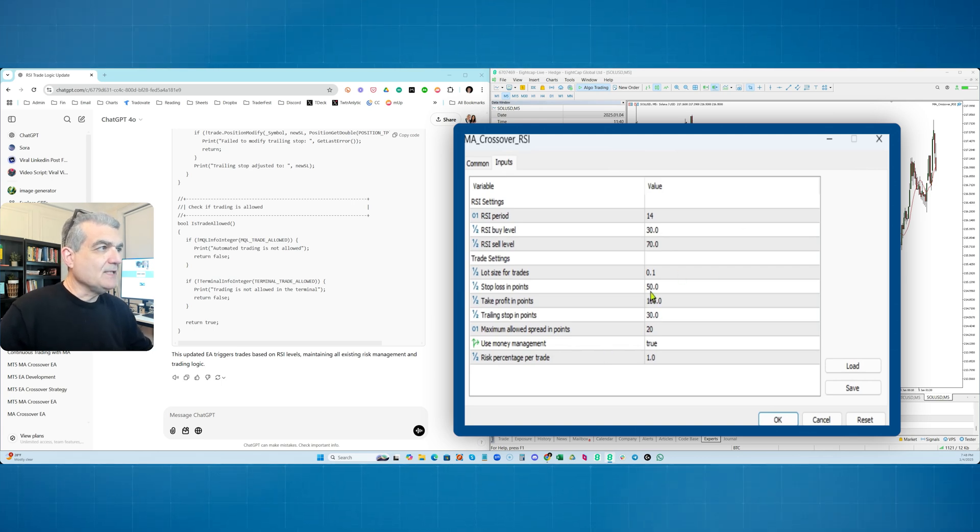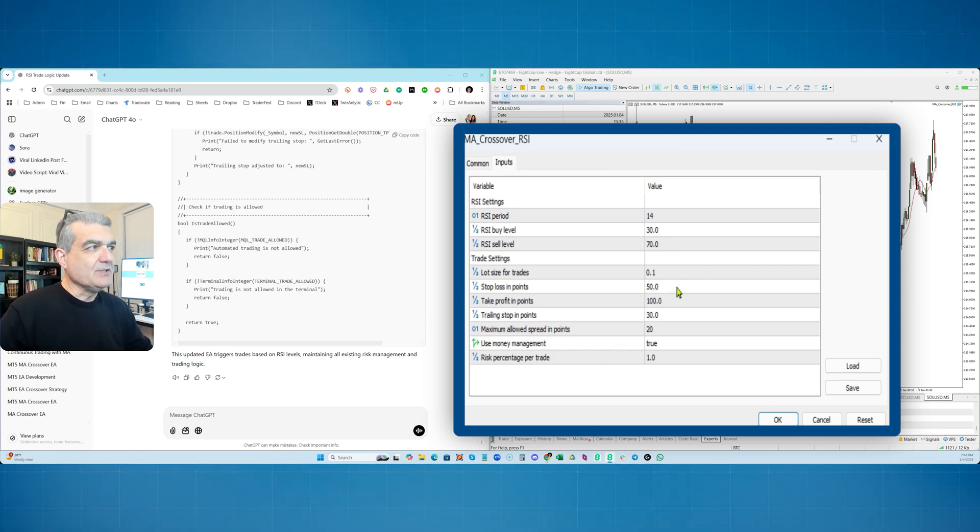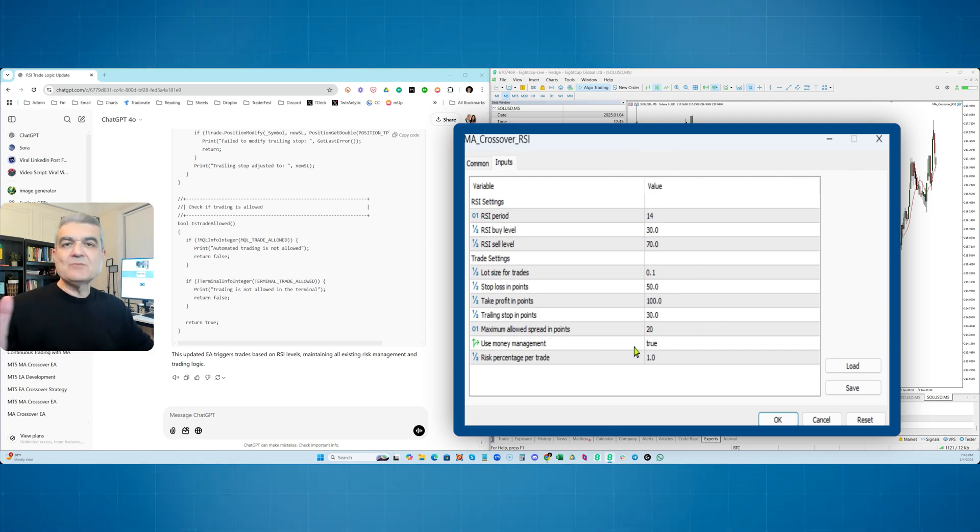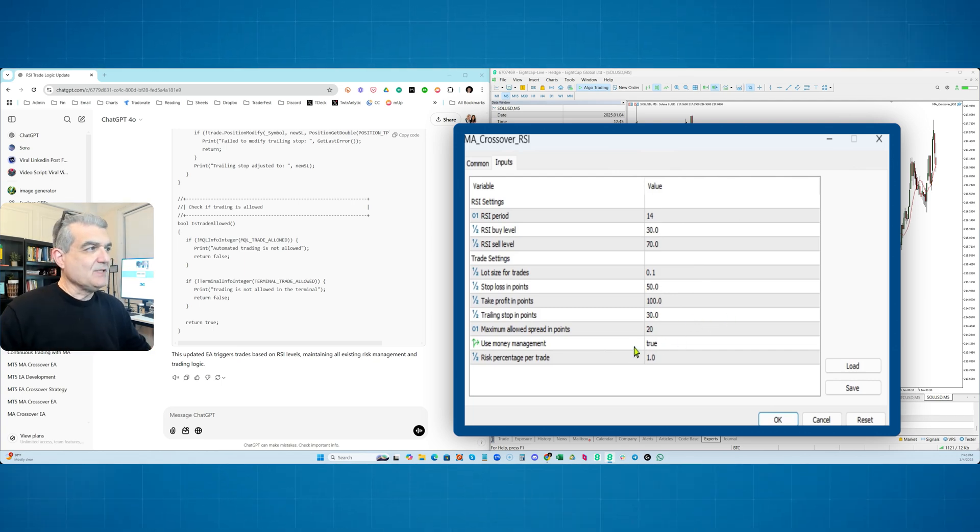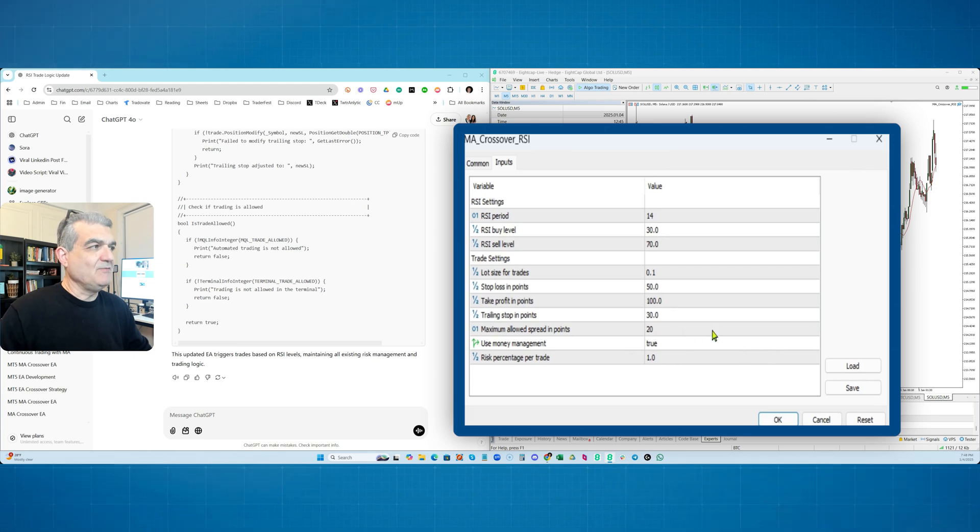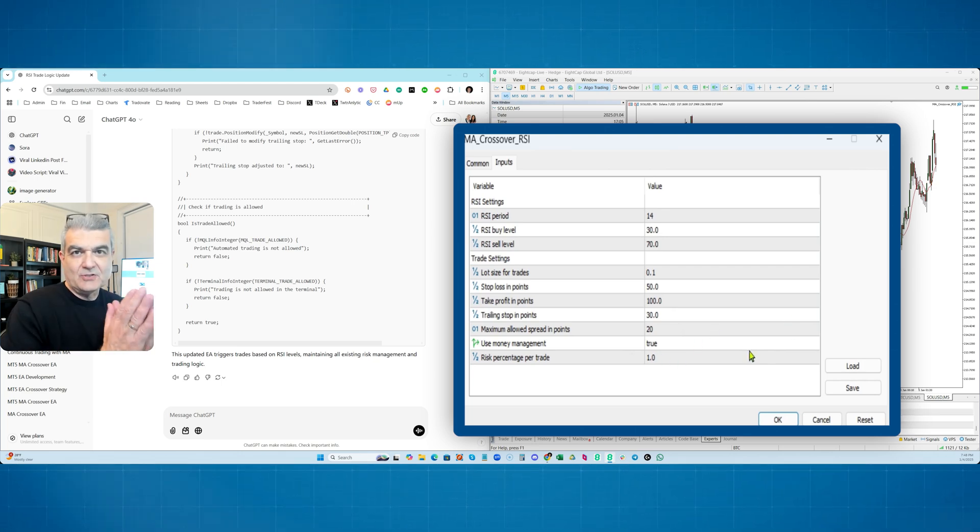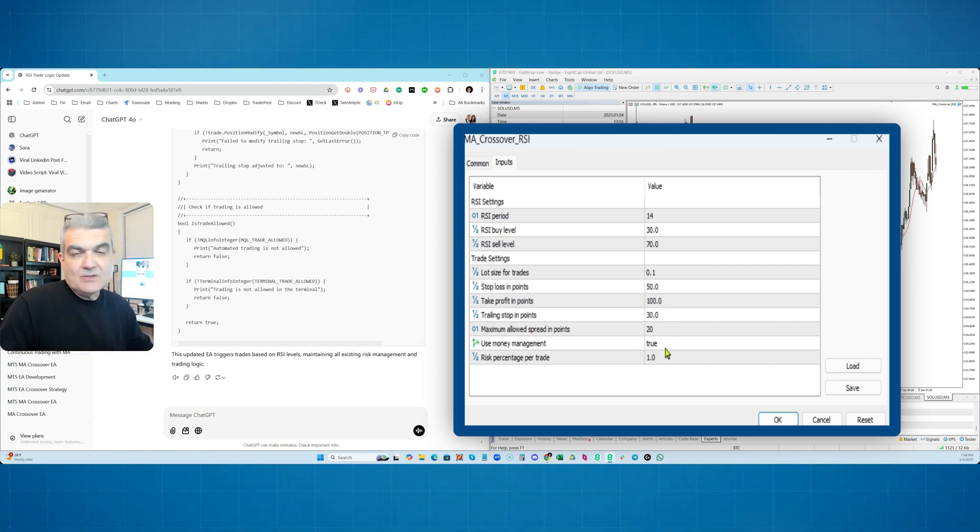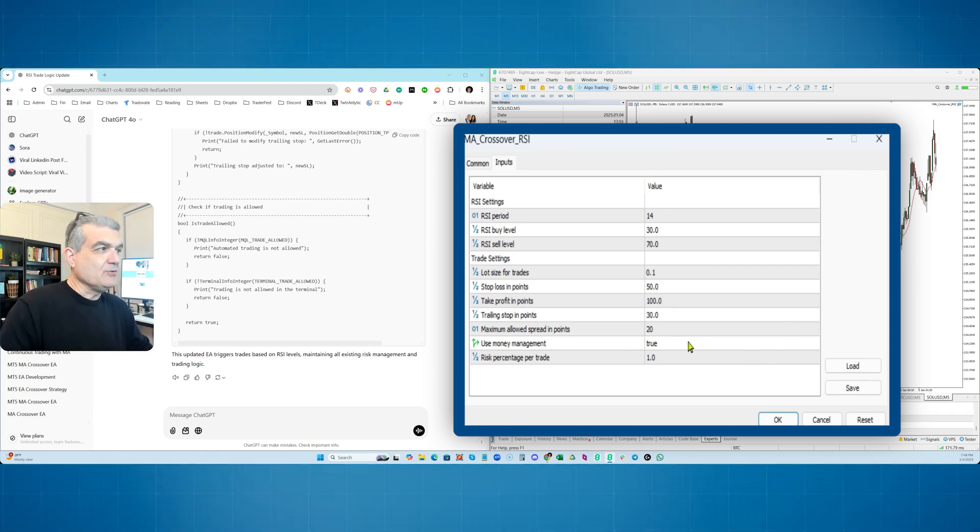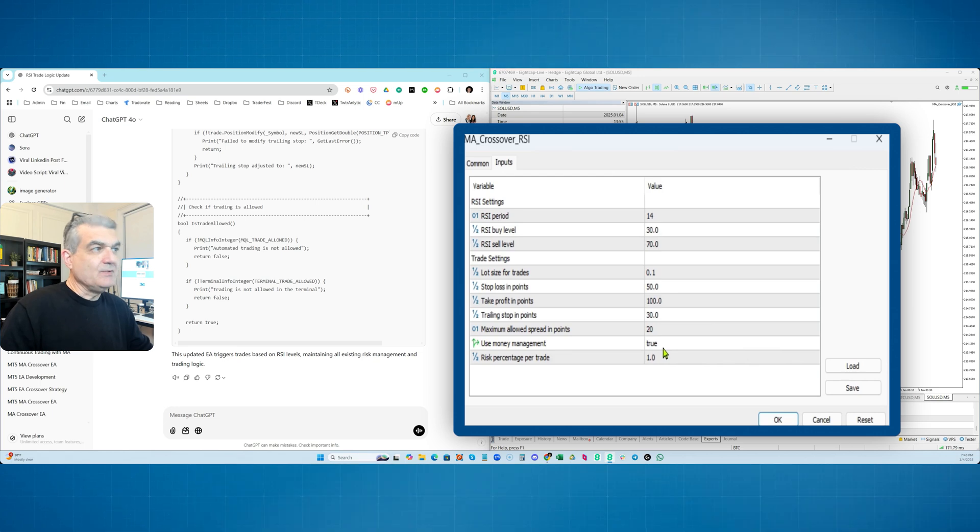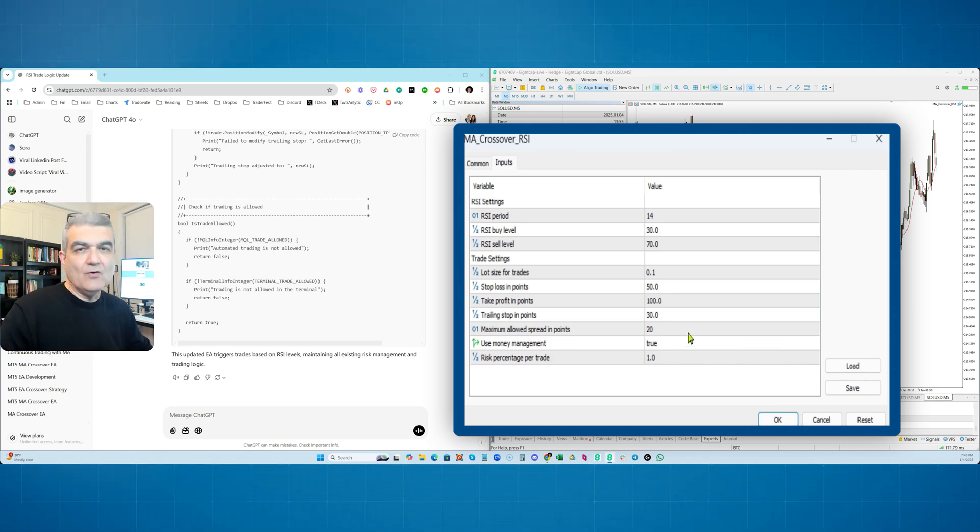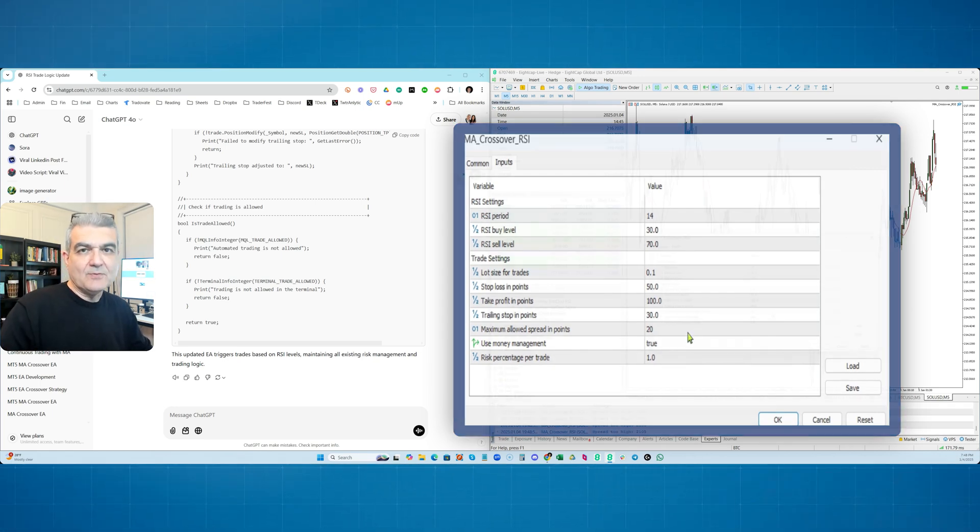So we can put the lot size number of trades. We can put the stop losses, the take profits, the trailing stop in here, the maximum allowed spread. Obviously, this is a value if you're trading something like crypto, it's going to be much larger than just two 20 basis points. Do you want to use money management? You can set that to false or true. And if you do, then you're just going to risk 1% of your whole account per trade.